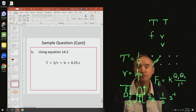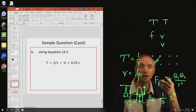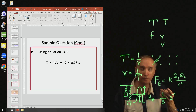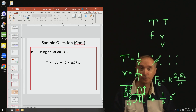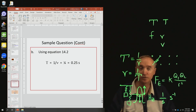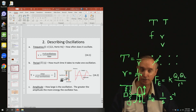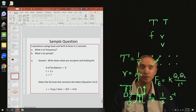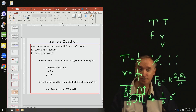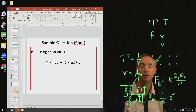For part B we want to find the period. One way: the period equals 1 over the frequency, so 1 divided by 4 equals 0.25 seconds — a quarter of a second. Another way is to use the definition directly: time divided by number of oscillations gives 2 divided by 8, which also equals 0.25 seconds. Either method is perfectly okay on the exam.